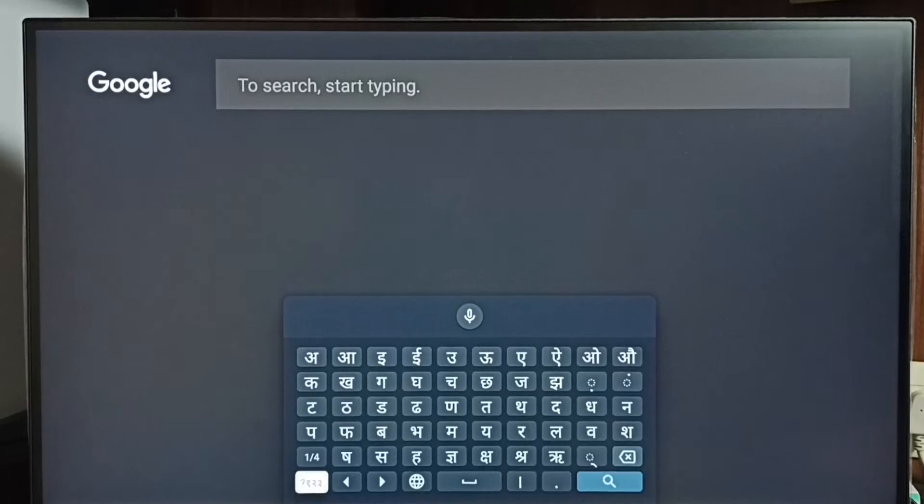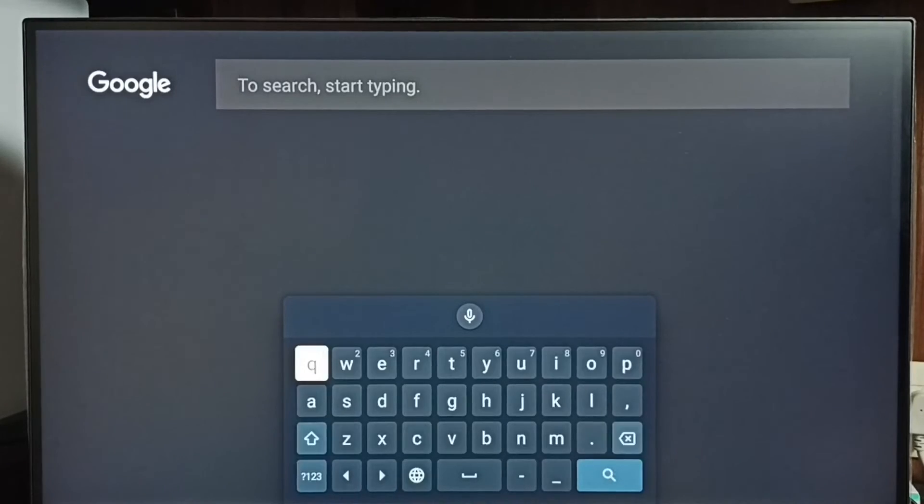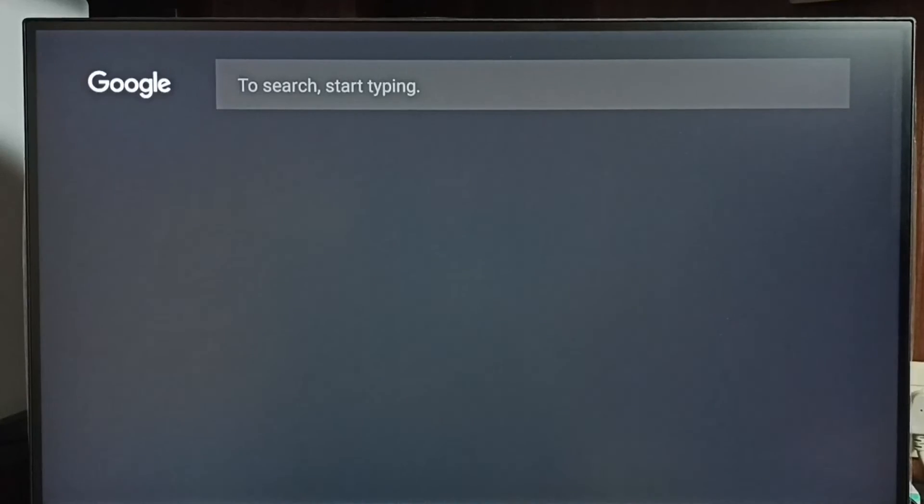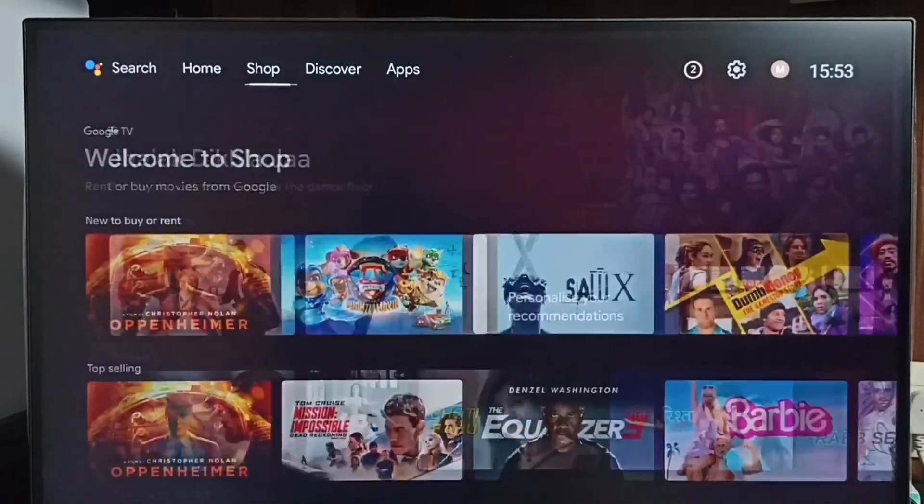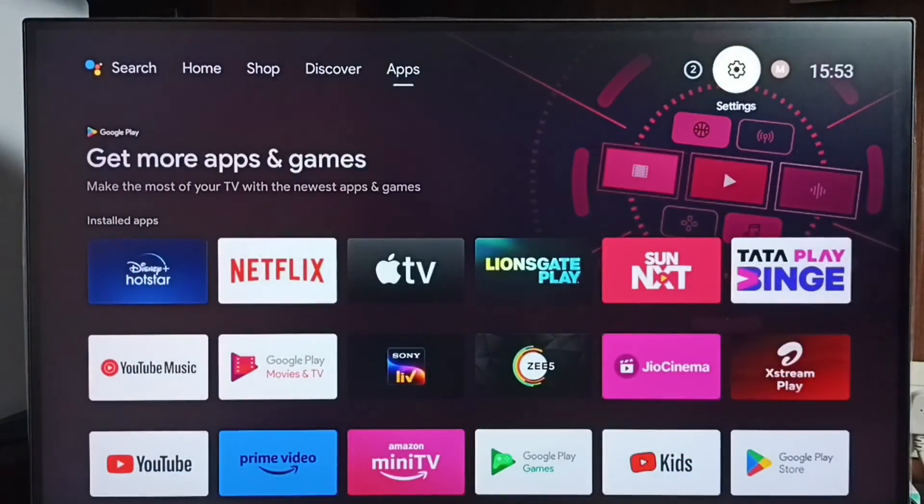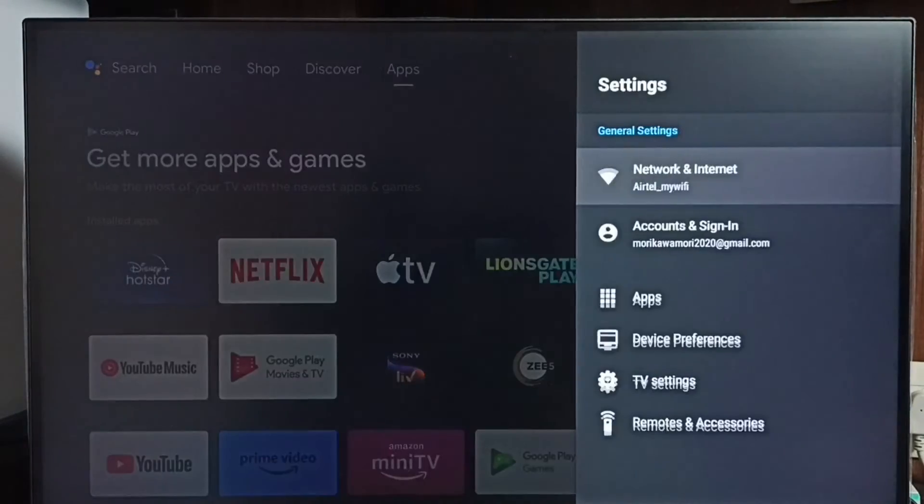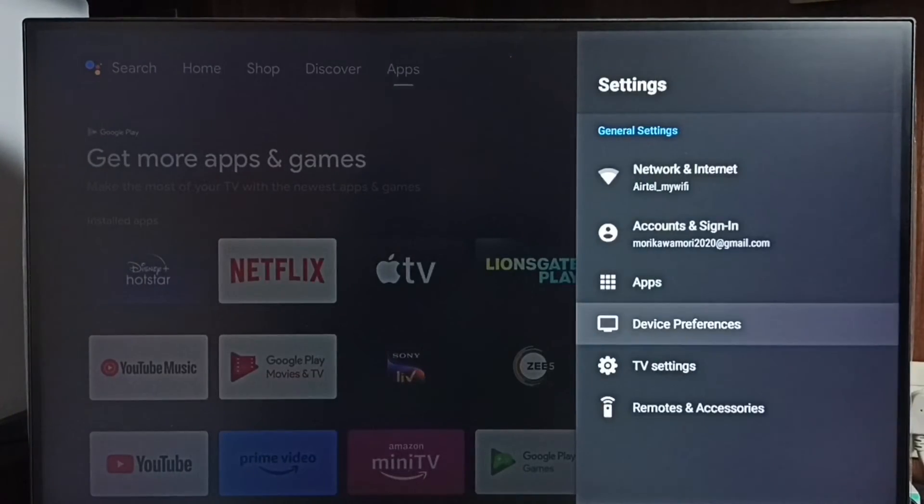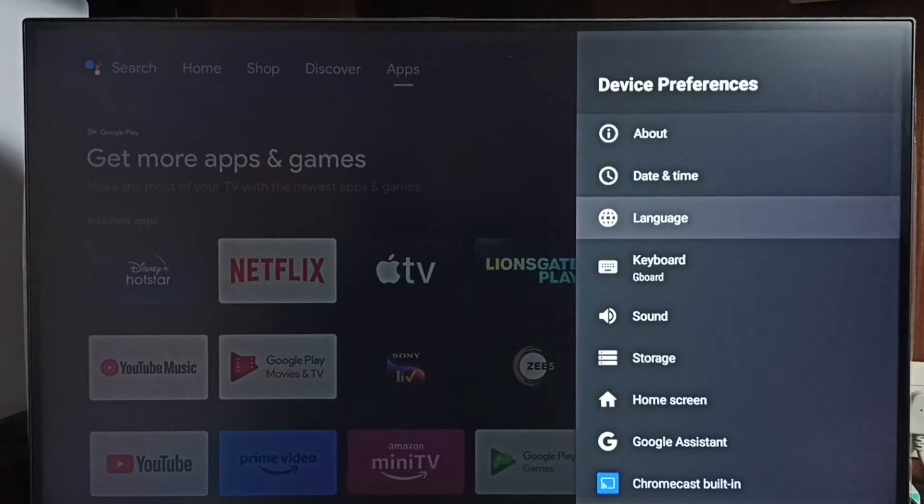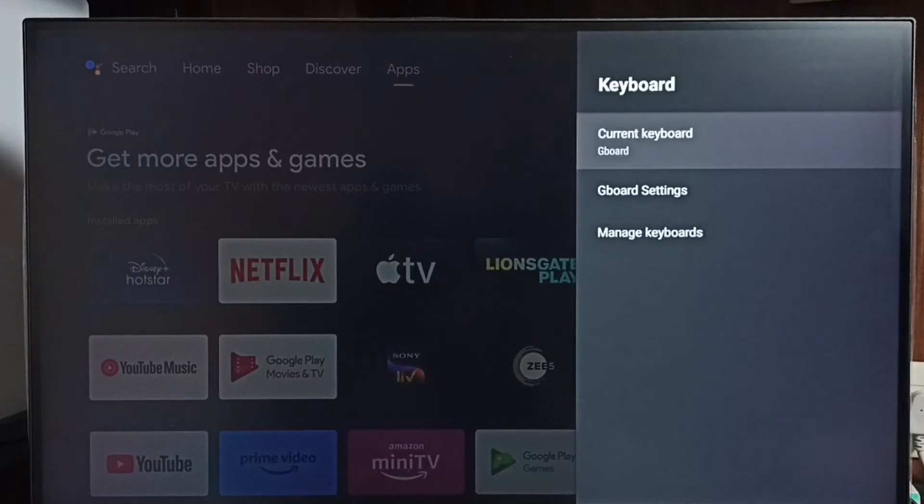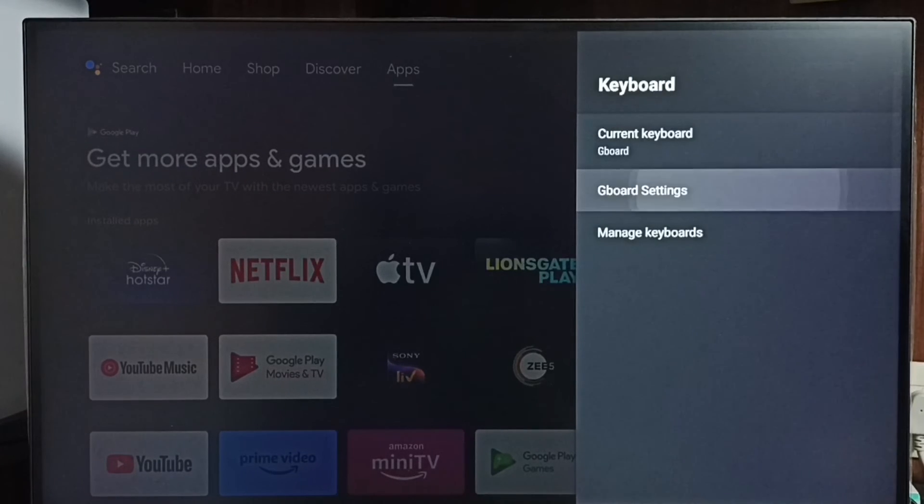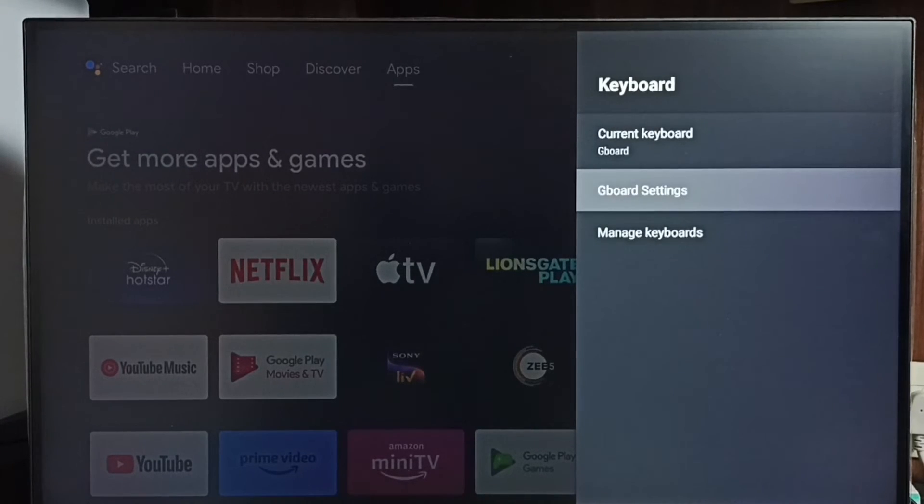Later, if you want to revert these changes, again go to settings, device preferences, keyboard, keyboard settings.